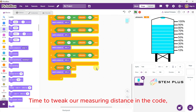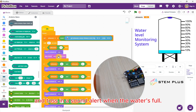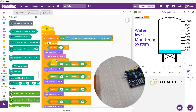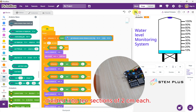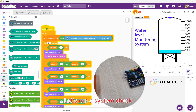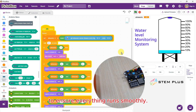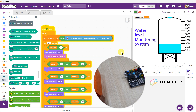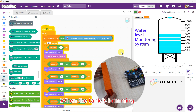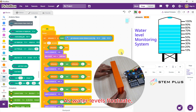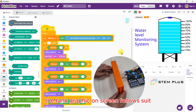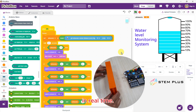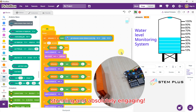Time to tweak our measuring distance in the code and toss in a sound alert when the water's full. With the measuring distance at 20 cm, divided into 10 sections of 2 cm each, let's run a system check to ensure everything runs smoothly. When the tank is brimming, hear the alert for the operator as water levels fluctuate. The tank graphic on screen follows suit in real time — data is presented visually, stunning and absolutely engaging.